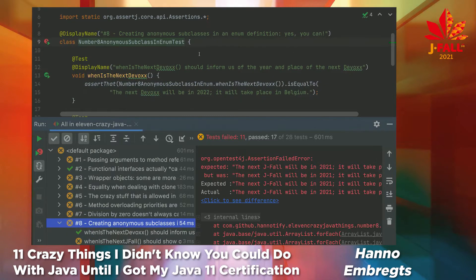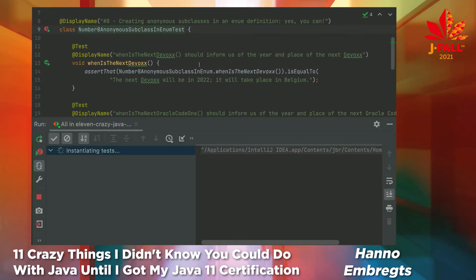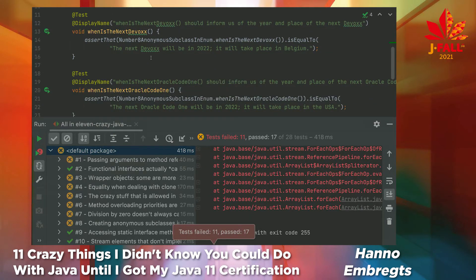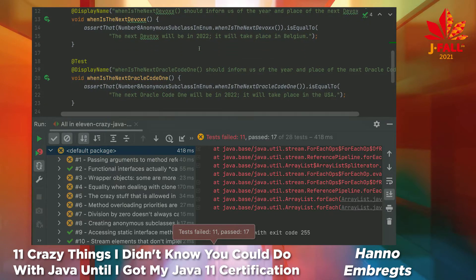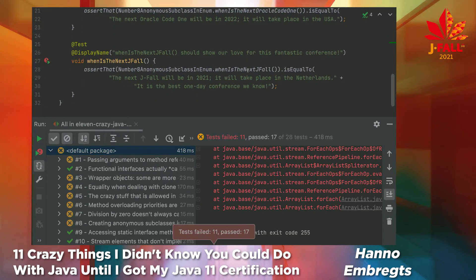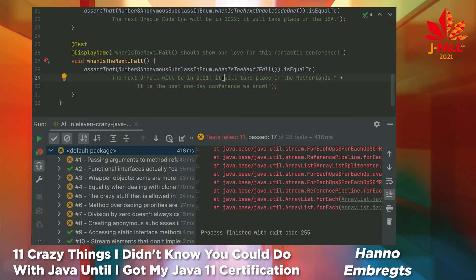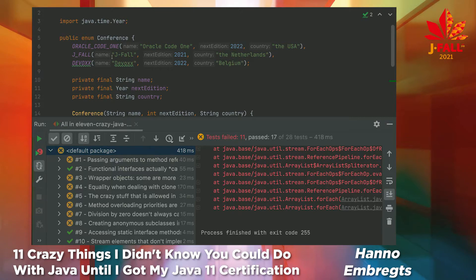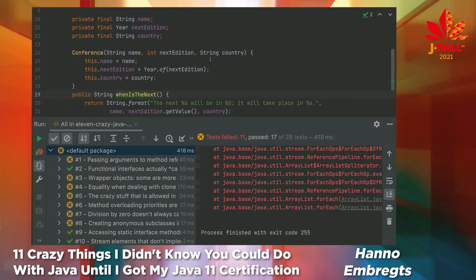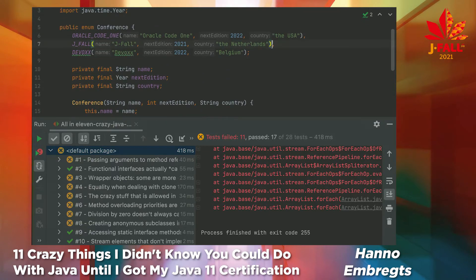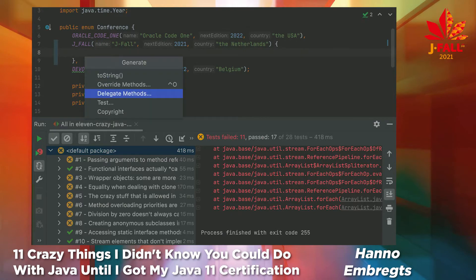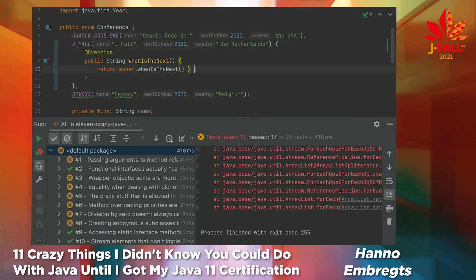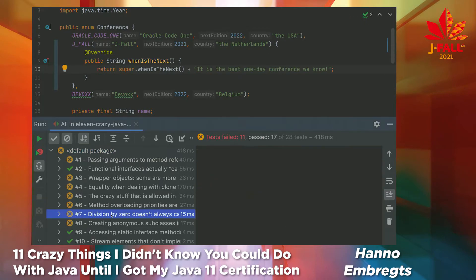Moving on to number eight. Creating anonymous subclasses in an enum definition. Yes, you can. I had no idea. We are having some test methods. And we are just asserting when the next few conferences are taking place. Hopefully, the next DevOps in Antwerp will be in 2022. Oracle Code 1 2022 will take place in the USA. And, of course, JFOL. This is the next JFOL, the current JFOL. It is the best one day conference we know. When I call this method on the JFOL enum, I want this message to be a bit longer. Let's jump to the enum definition. The three conferences with the name and the next edition years and the countries. And if I want when is the next method to return something else for JFOL, I can just overwrite the method right here. Bizarre stuff. When I saw this in one of the exam questions, I lost my mind.